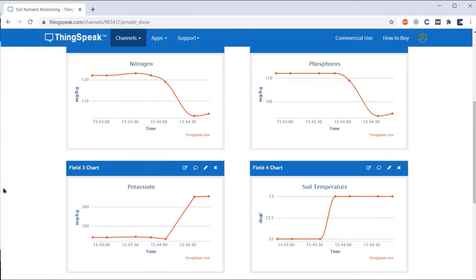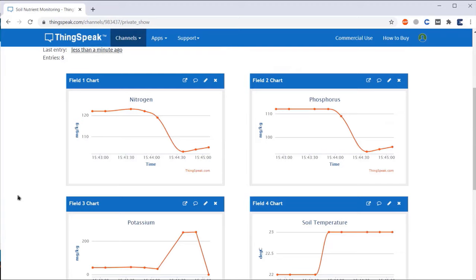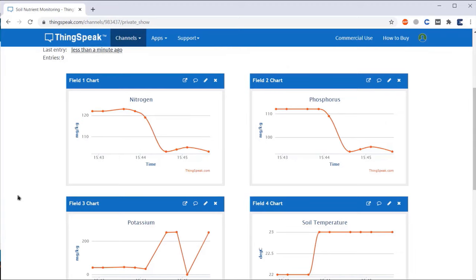The data is uploaded after an interval of 15 seconds regularly. This is the graph of Nitrogen, Phosphorus, Potassium, Soil Moisture and Soil Temperature.